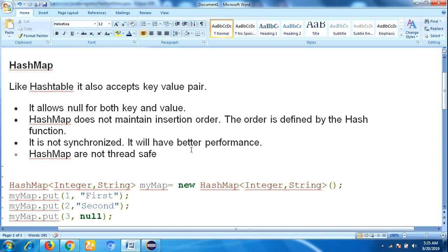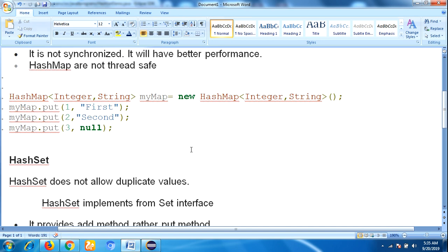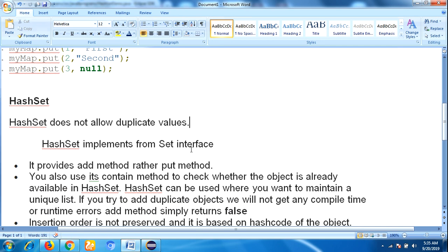So that is the difference between HashSet and HashMap. The main key difference is that HashSet does not allow duplicate values, whereas HashMap allows duplicate values.